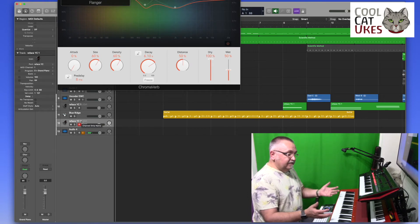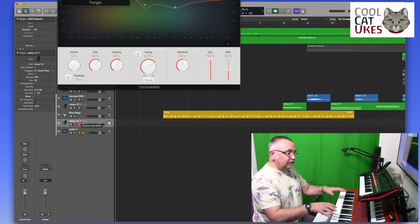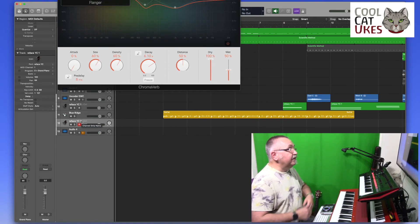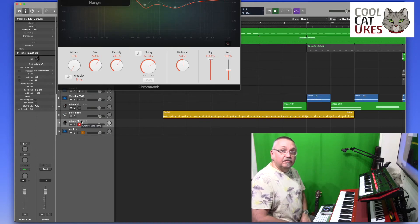So that's it, connecting my keyboard to my reface, and then processing the audio in Logic. Cheers.